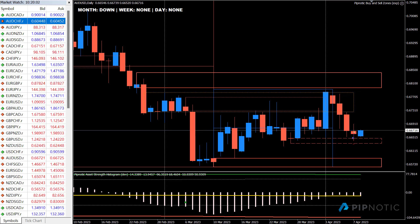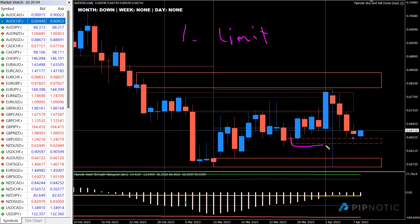There are going to be three modes in the Buy and Sell Zones robot. The first one is the normal limit order mode, which is what users already know — where an area is formed based on configuration and then a limit order is placed. It puts a limit order to buy here, the stop is down here somewhere, and the target is up here somewhere. This is the standard mode of operation.